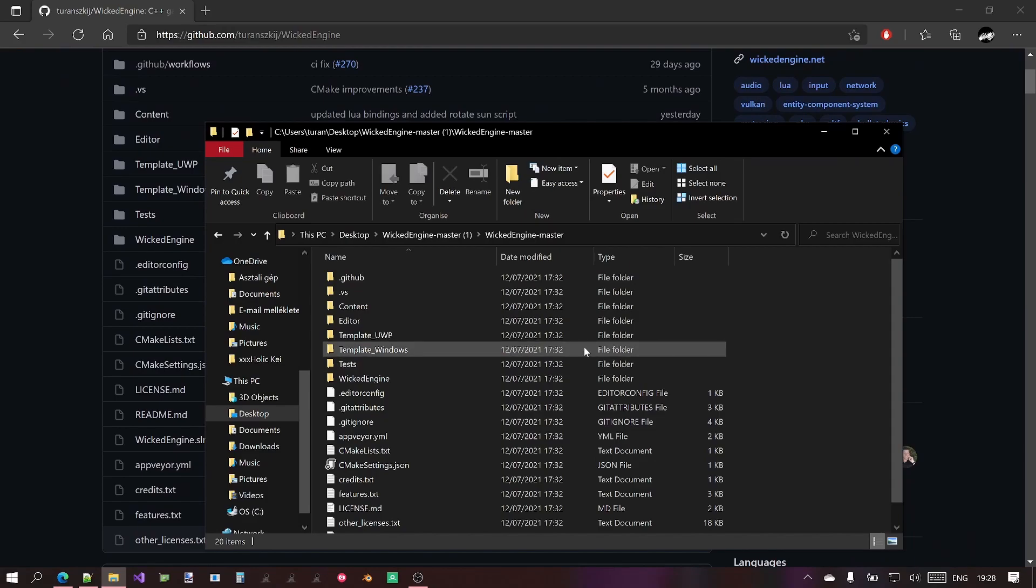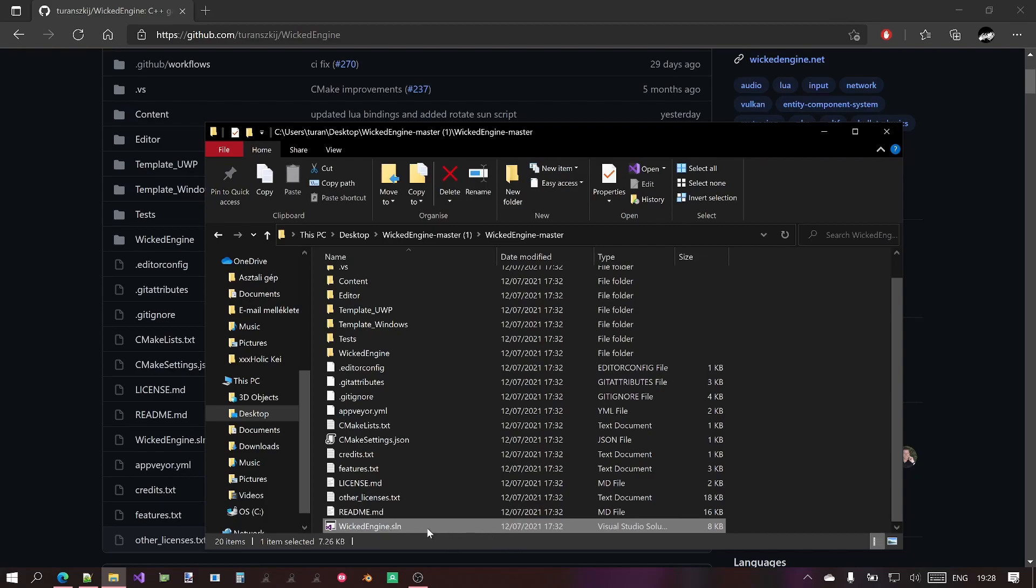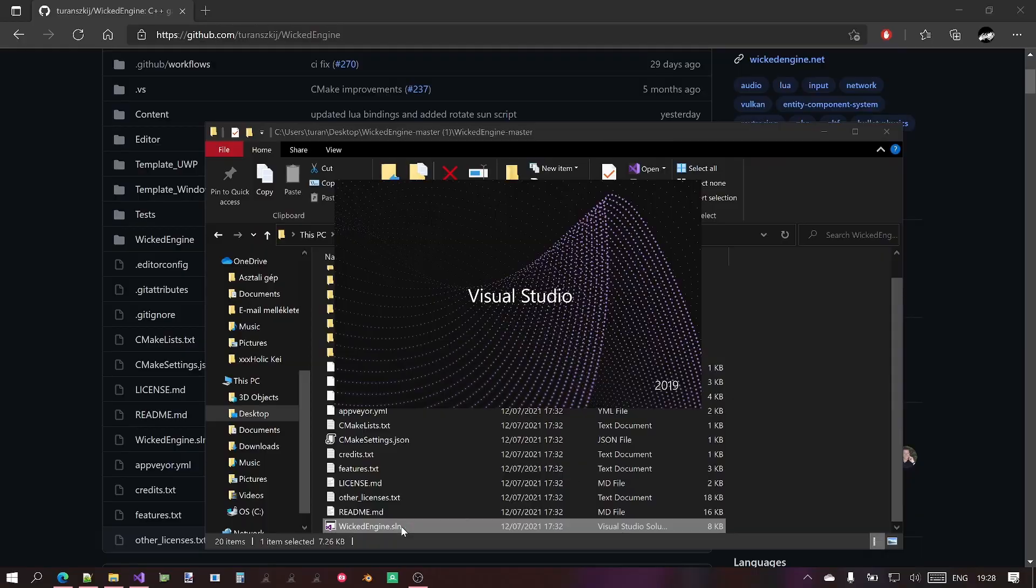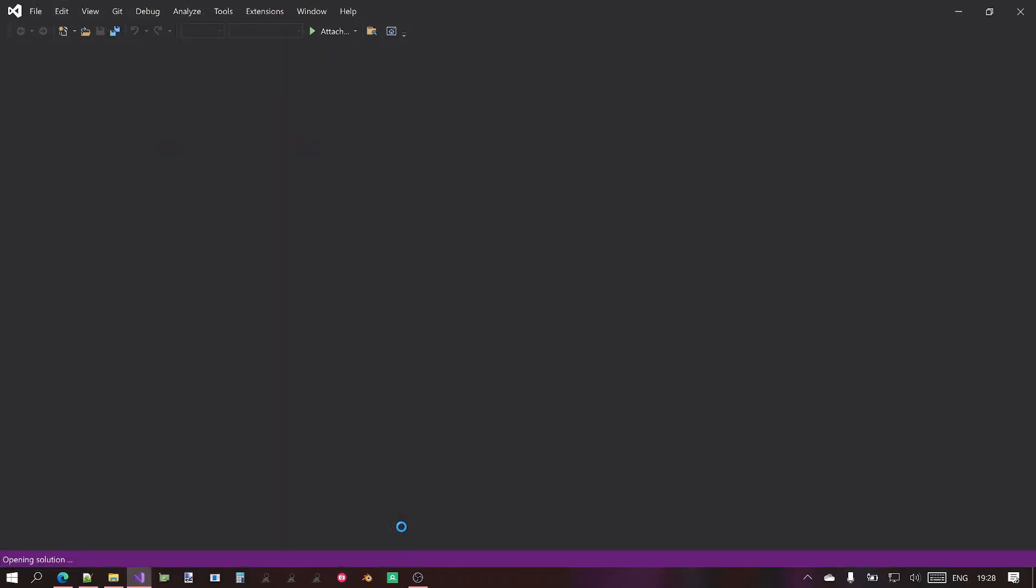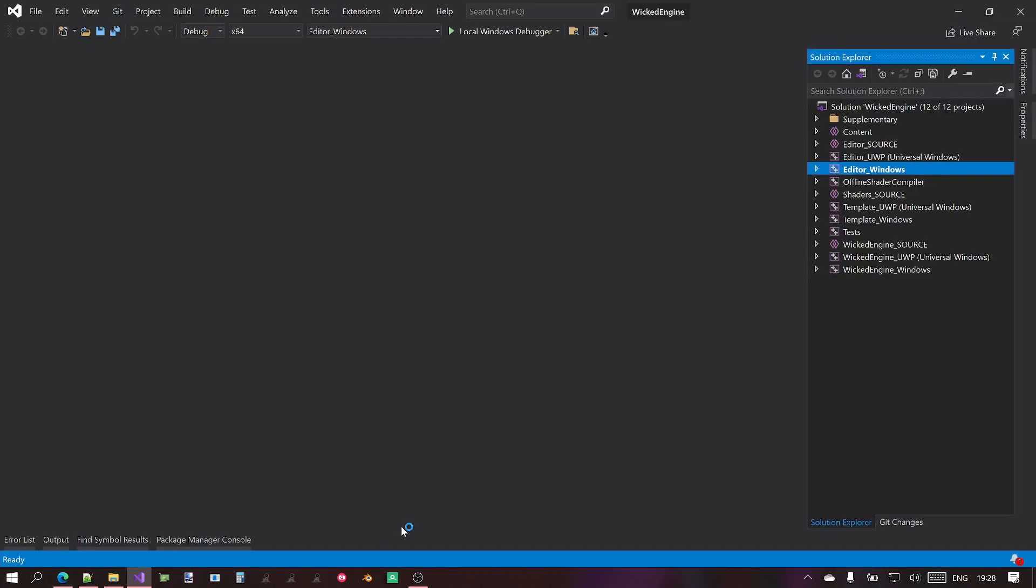Most important thing is for the Windows version, if you want to build it, is the WickedEngine.sln file, which is the solution file for Visual Studio 2019 at this point. Just double click on it and it will open the solution. This is my recommended way to build it on Windows. This is maintained by me. I consider it the most stable version.